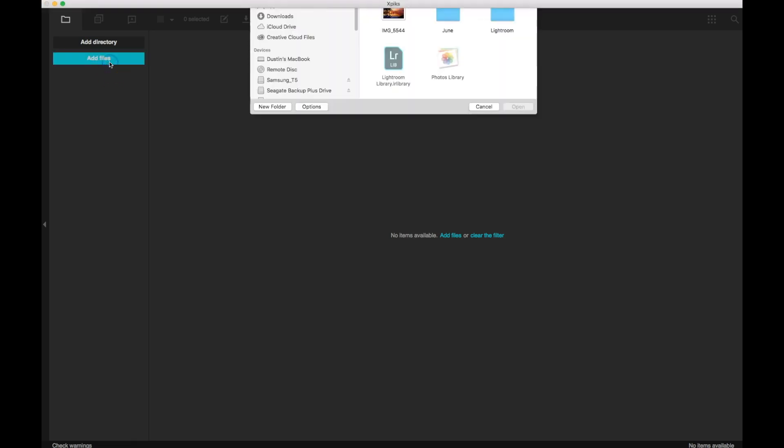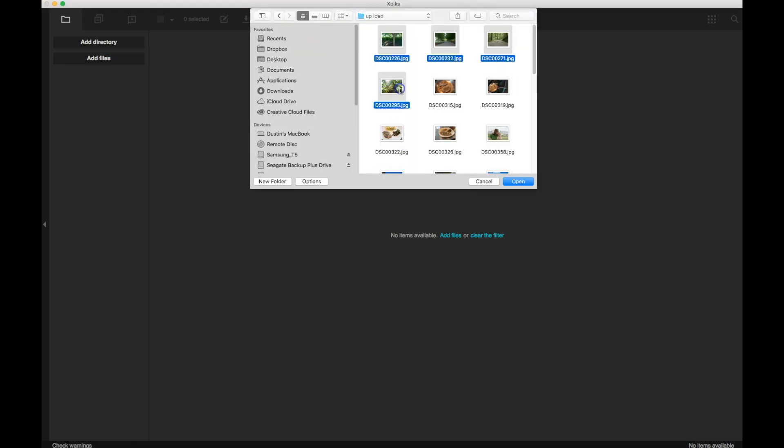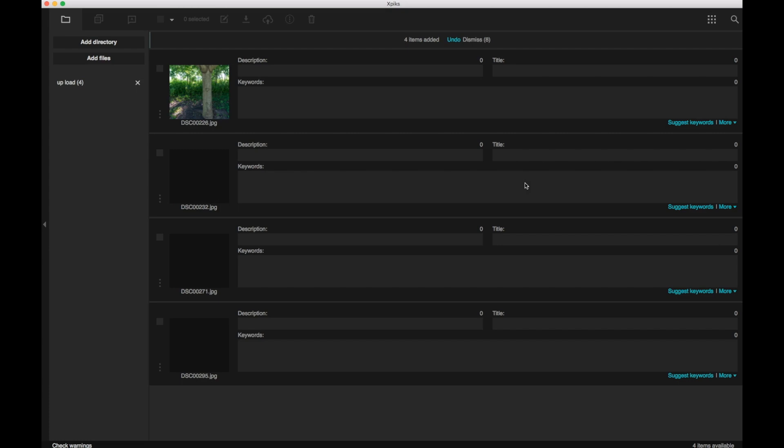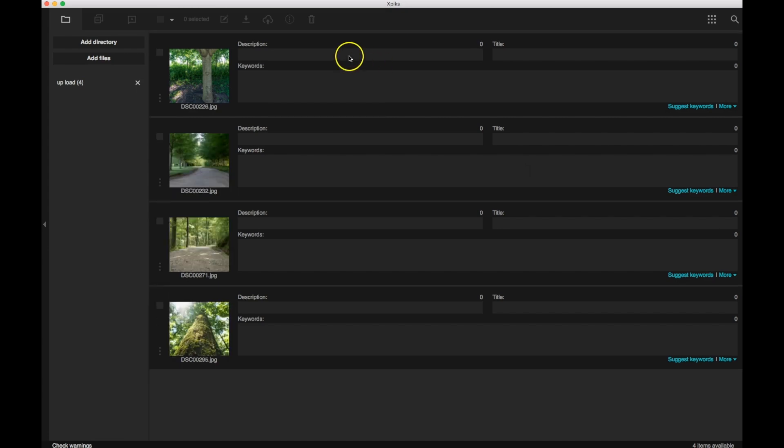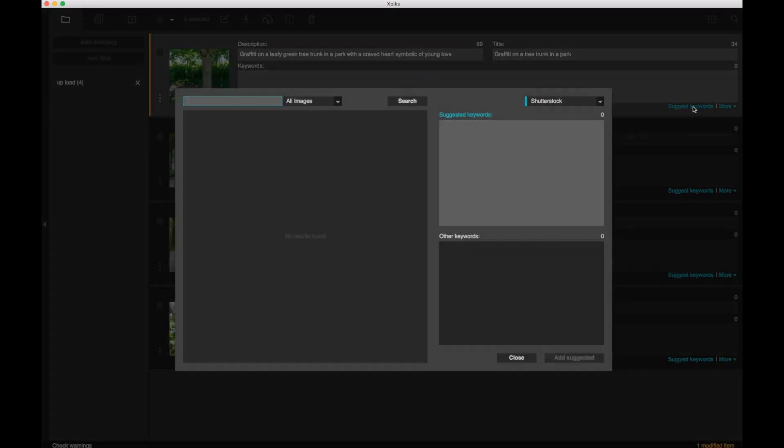So once we launch XPix, or to simply add files that you're ready to use, and it's going to load them all nicely. So as we work through, title, description, suggest keywords. When you click on that, you'll be able to search from all images, photos, vectors, illustrations.